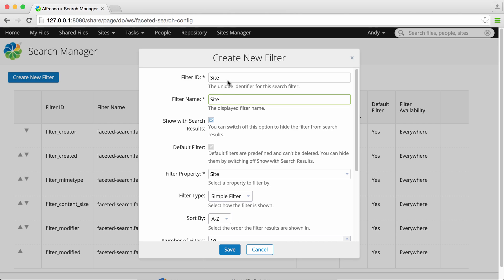Now when you create a new filter the default filter option is greyed out because you can't select a custom filter to be a default filter.